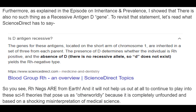And the same thing goes for what I'm trying to tell you about our origins. And why we should be posing the question of where does the RH positive antigen come from, rather than asking where does the RH neg come from? We're from Earth. RH negs are from Earth — I can't say that enough. We are from Earth, we are for Earth, and we will always be here. You will not ever destroy Earth, and you will never destroy us. It will not help us at all to continue to play into these sci-fi theories that pose us as otherworldly, because it is completely unfounded and based on a shocking misinterpretation of medical science.